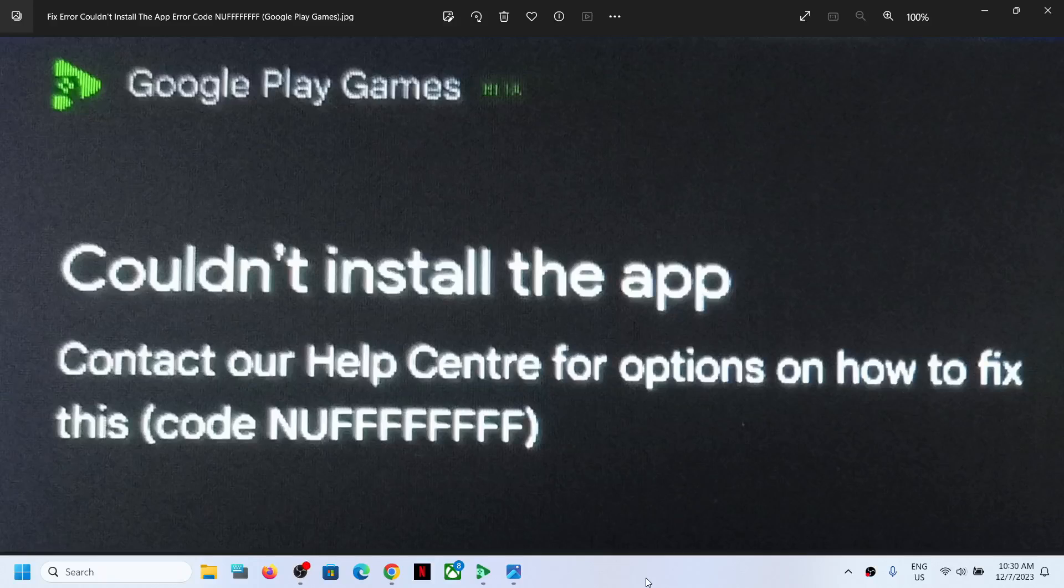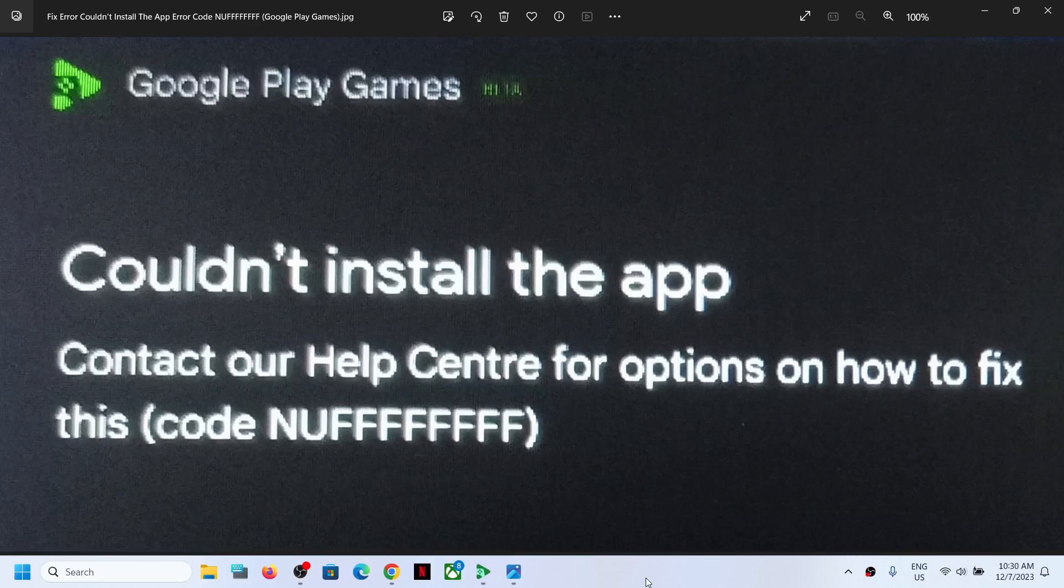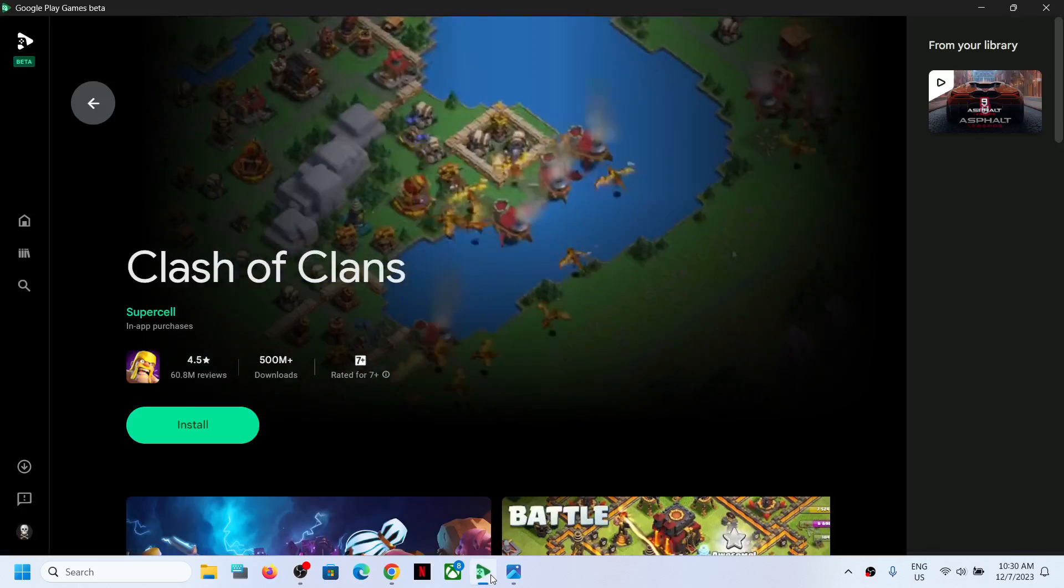Hello guys, welcome to my channel. Today in this video I'm going to show you how to fix Google Play Games error that is couldn't install the app, error code NUFFFFFFFF. If you are receiving this error code, please follow the steps shown in this video.